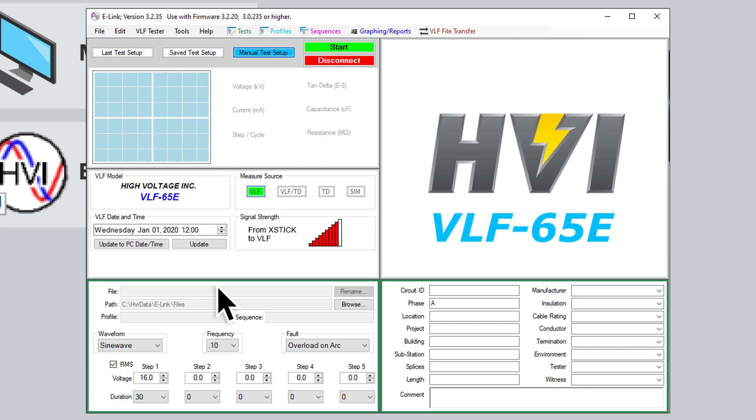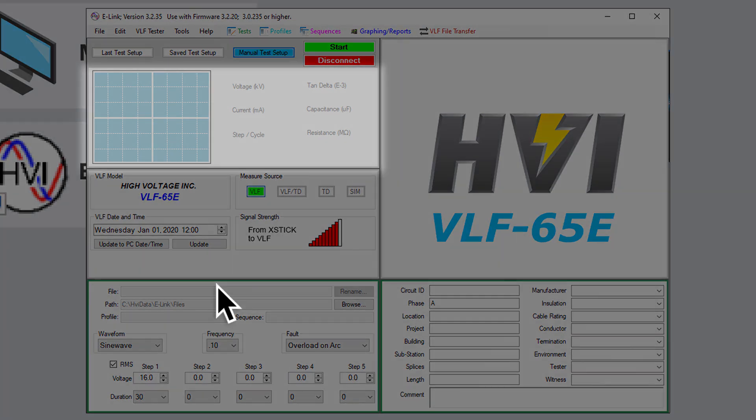The fields that populate here depend on the type of test being run. Only a tan delta test will display all six metrics. When you begin a test, you'll see the data displayed in graph and numerical form.